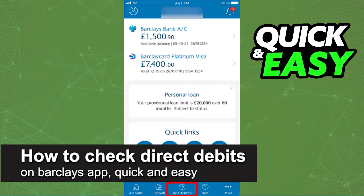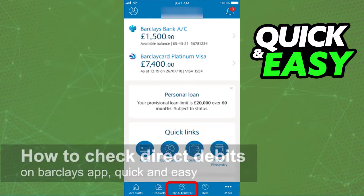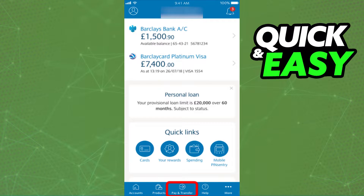In this video, I'm gonna teach you how to check direct debits on the Barclays app. It's a very quick and easy process, so make sure to follow along.